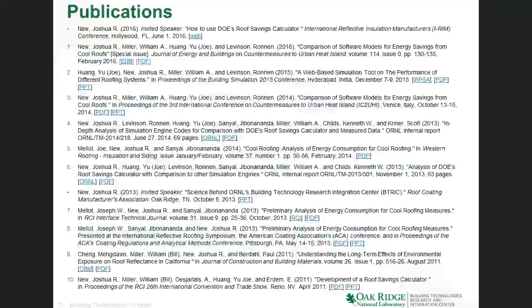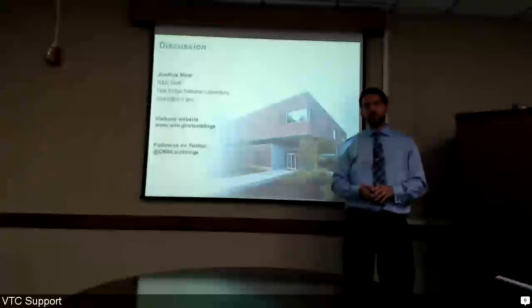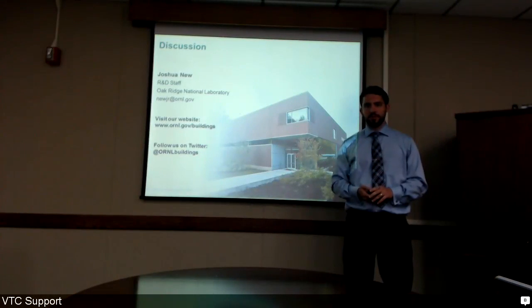If you want more information, we'll put a link in the description of the video to this presentation. The last slide contains a lot of links for publications and presentations. I would point you to 'How to Use DOE's Roof Savings Calculator,' which gives a lot more step-by-step information about how to use the website and web service. Thank you for spending time with me today and I hope you find the Roof Savings Calculator useful.